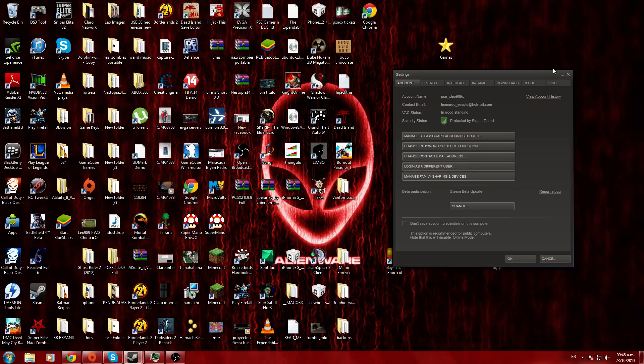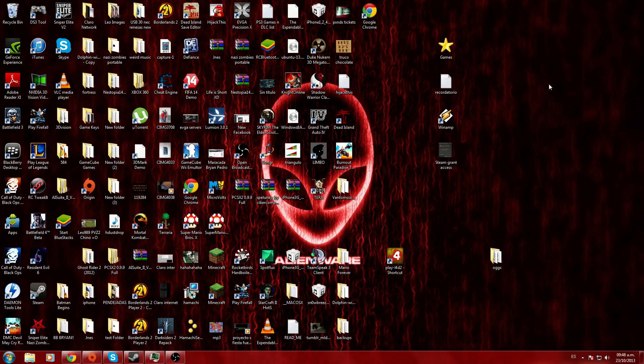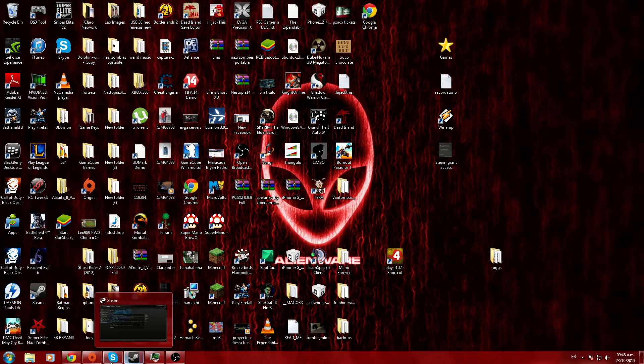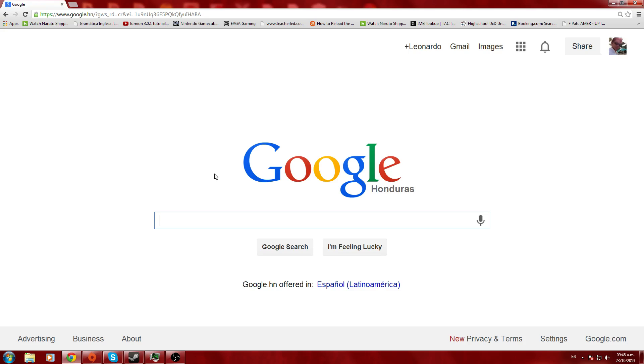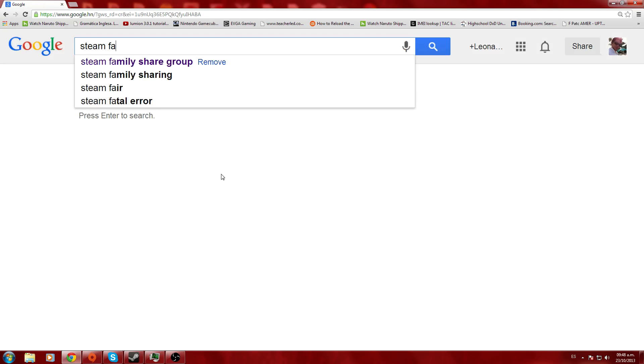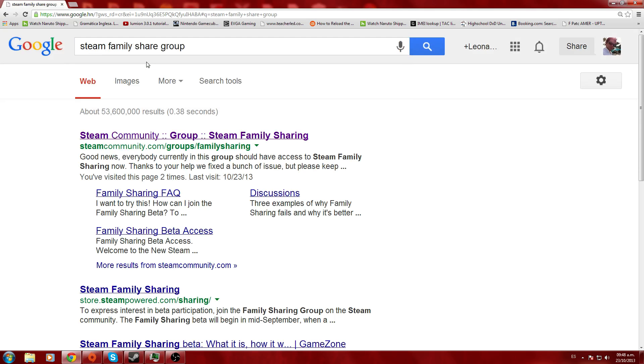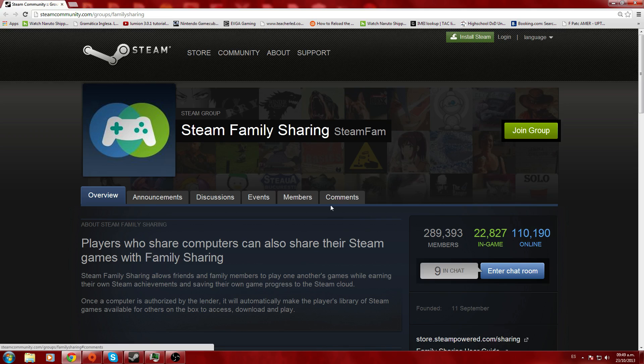What's up YouTube and Steam players, I'm going to show you right now how to share your games with Steam with a short tutorial. You can share your games by joining this Steam Family Share group.